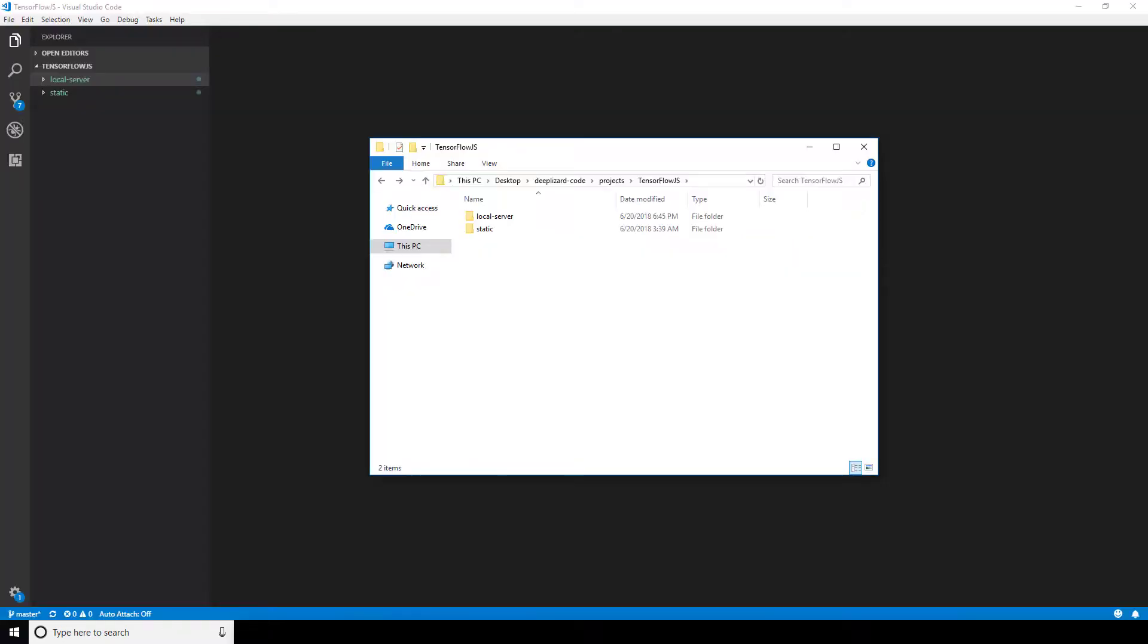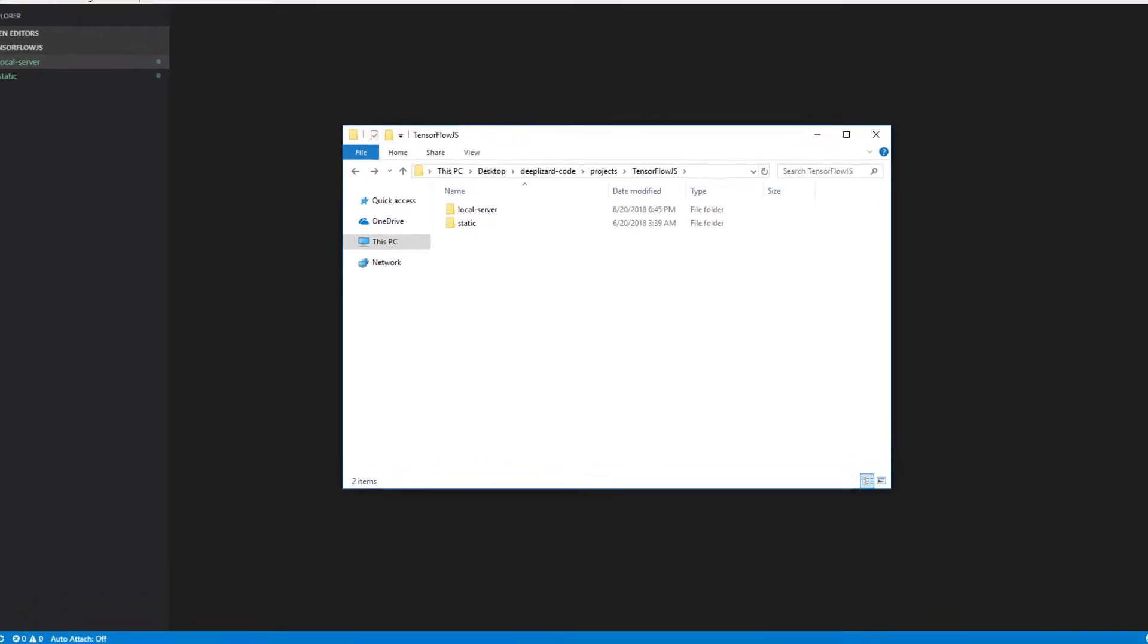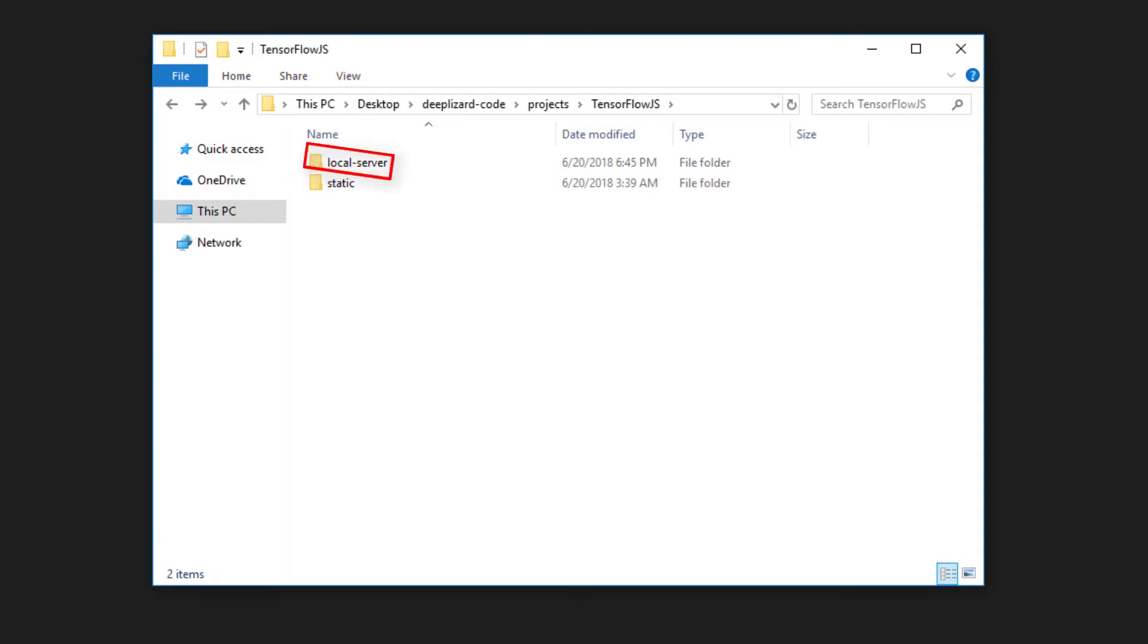After we've got Node installed, we need to create a directory that will hold all of our project files. So, we have this directory here I've called TensorFlow.js. Within this directory, we'll create a subdirectory called local server, which is where the express code that will run our web server will reside. And we'll also create a static directory, which is where our webpages and eventually our models will reside.